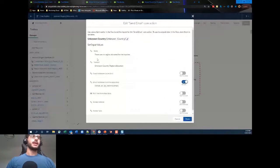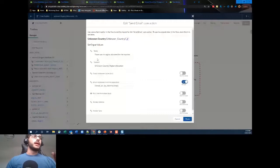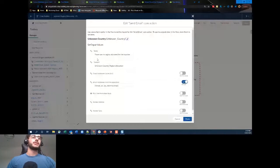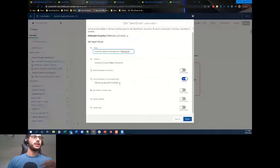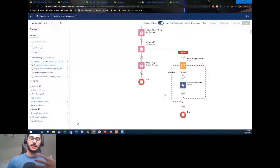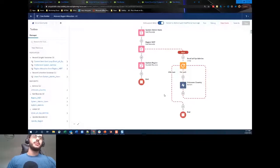Within the loop we have an action to send an email. The body says there was no region allocated for the input country value on the account, and includes the record ID. The subject line is 'Unknown Country / Region Allocation'. For the email address, instead of a collection I use the email address of the current record in the loop — so each system admin gets notified. As a system admin I'll know I need to go update my custom metadata.